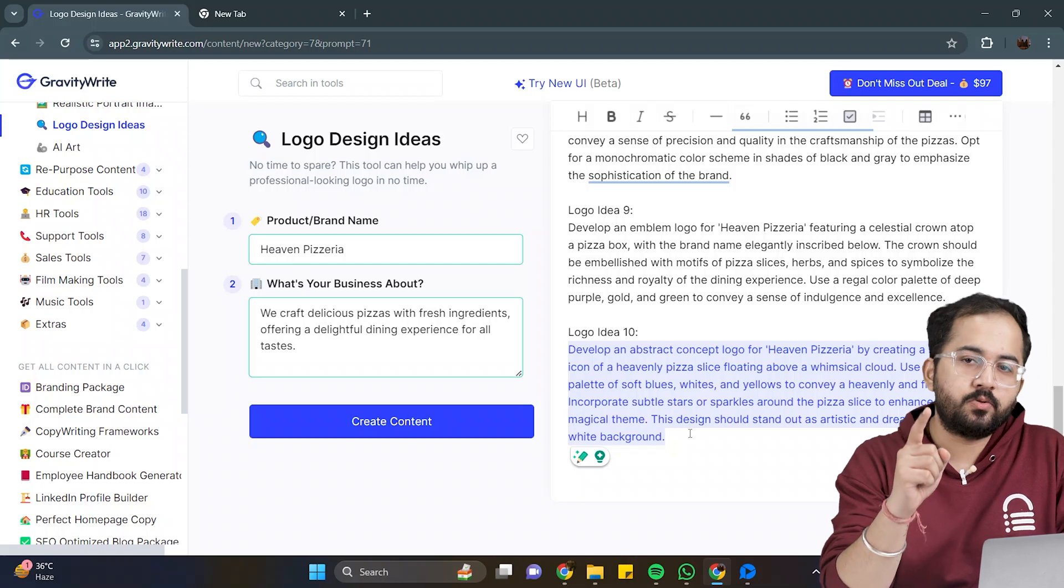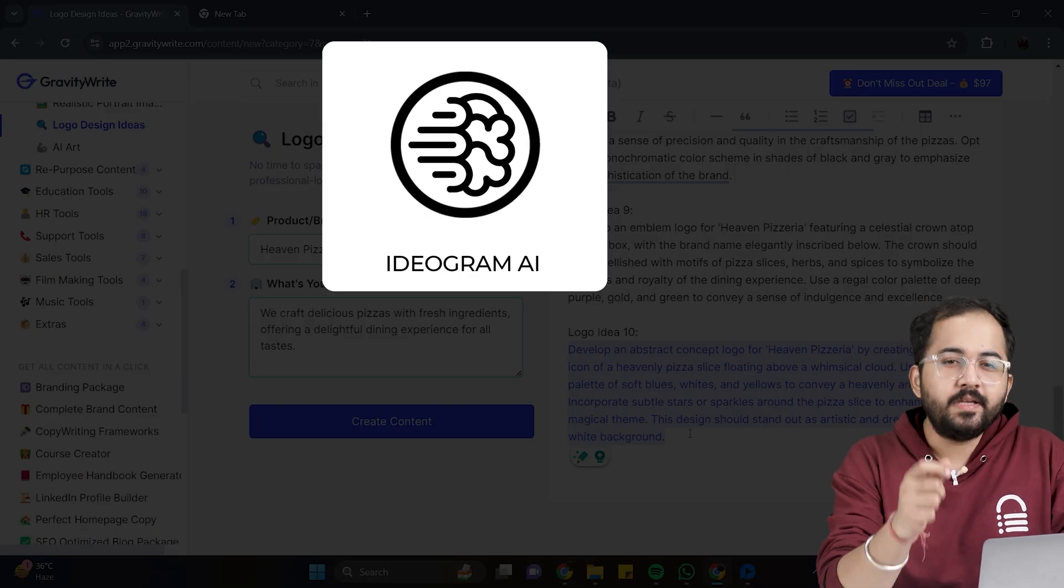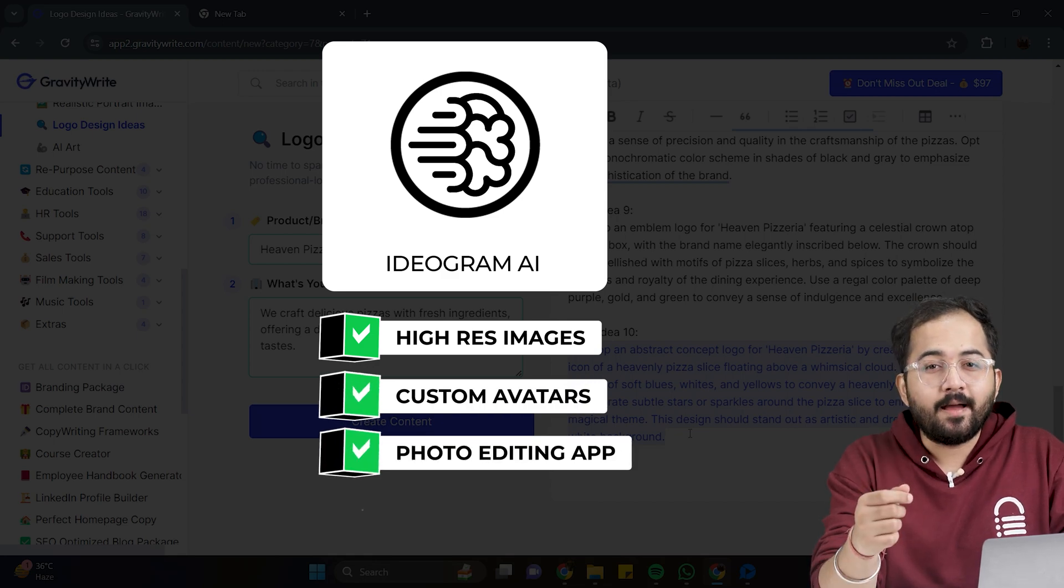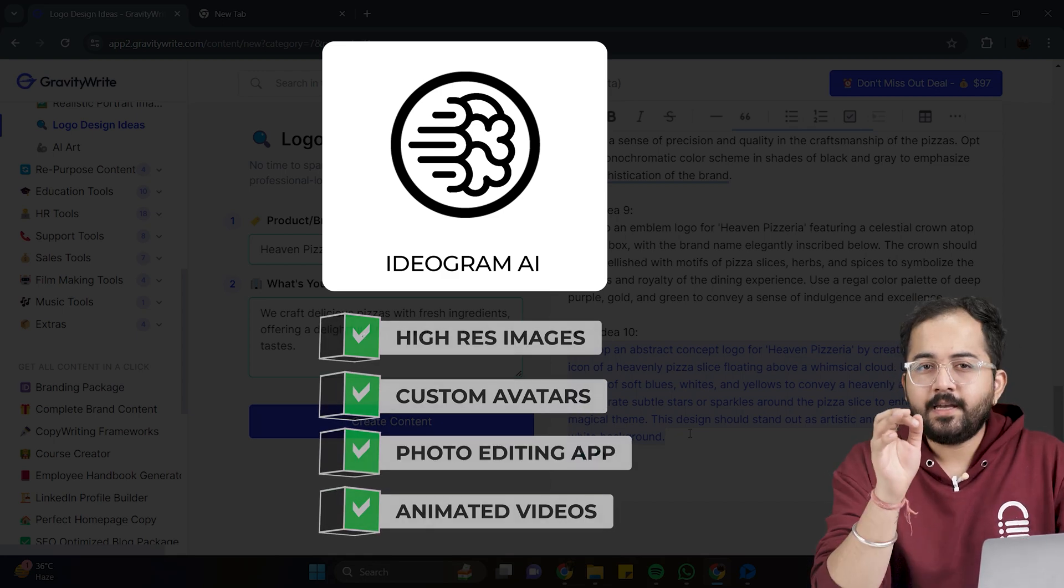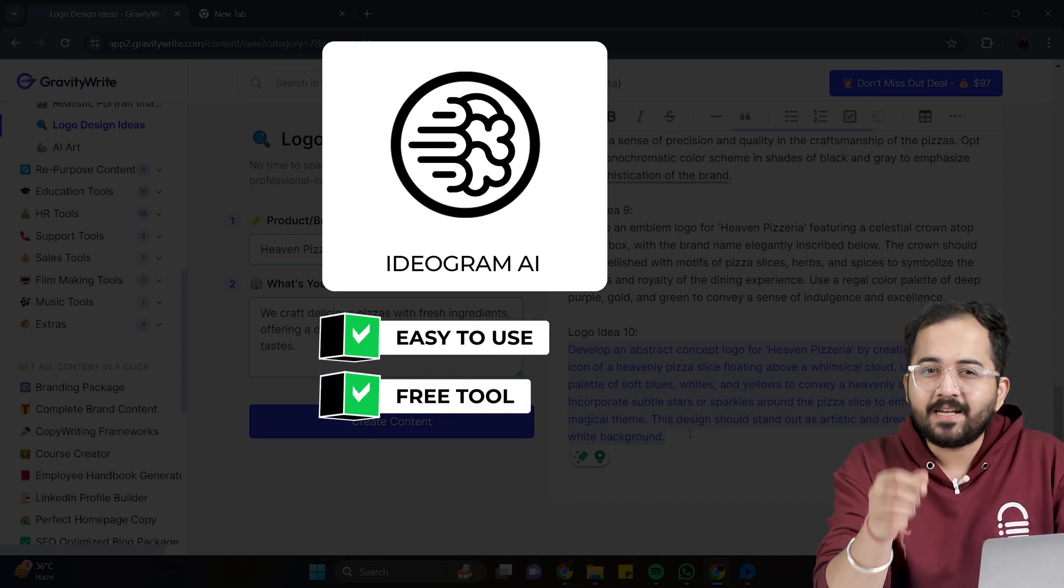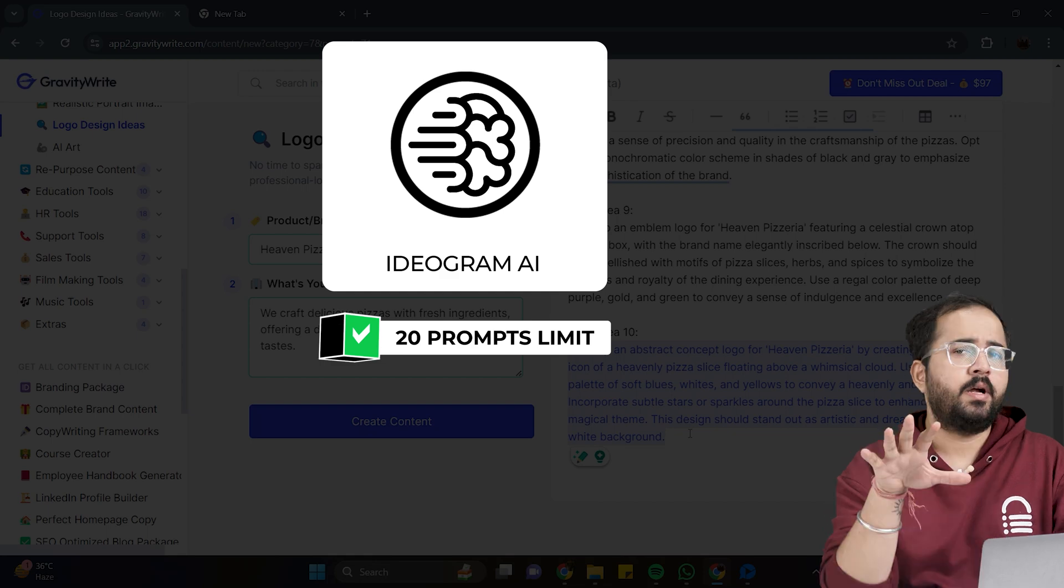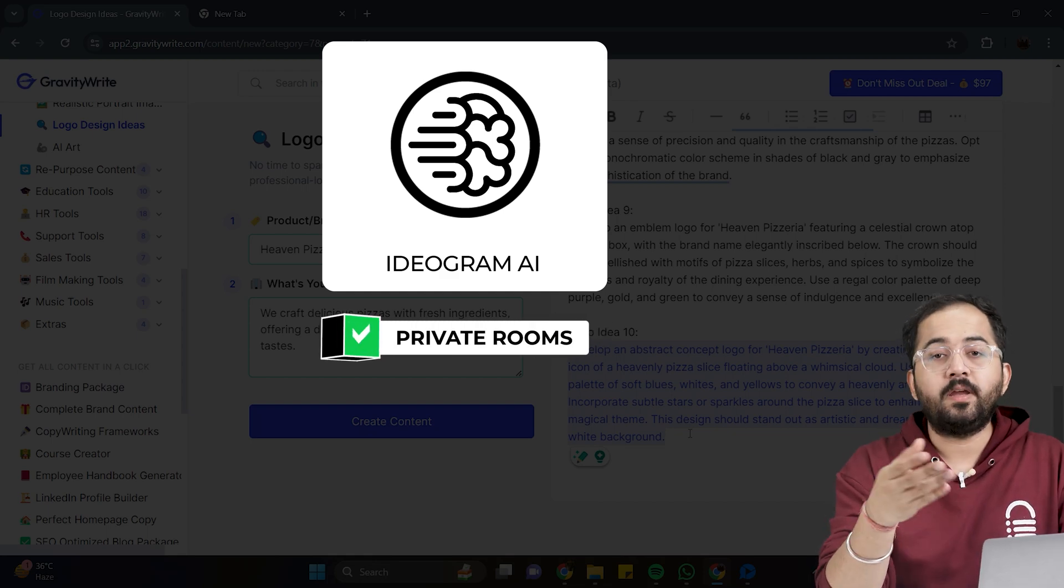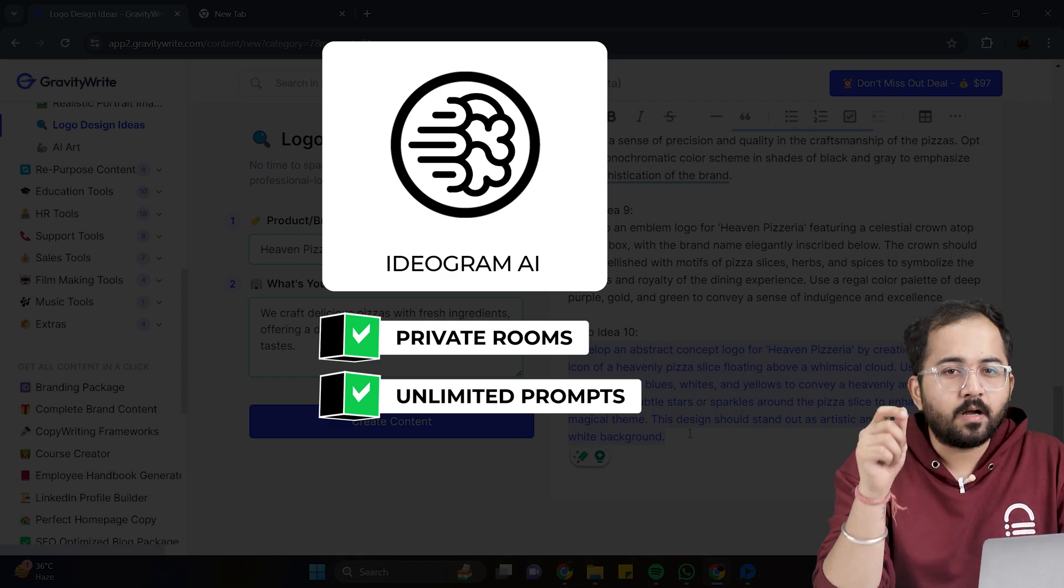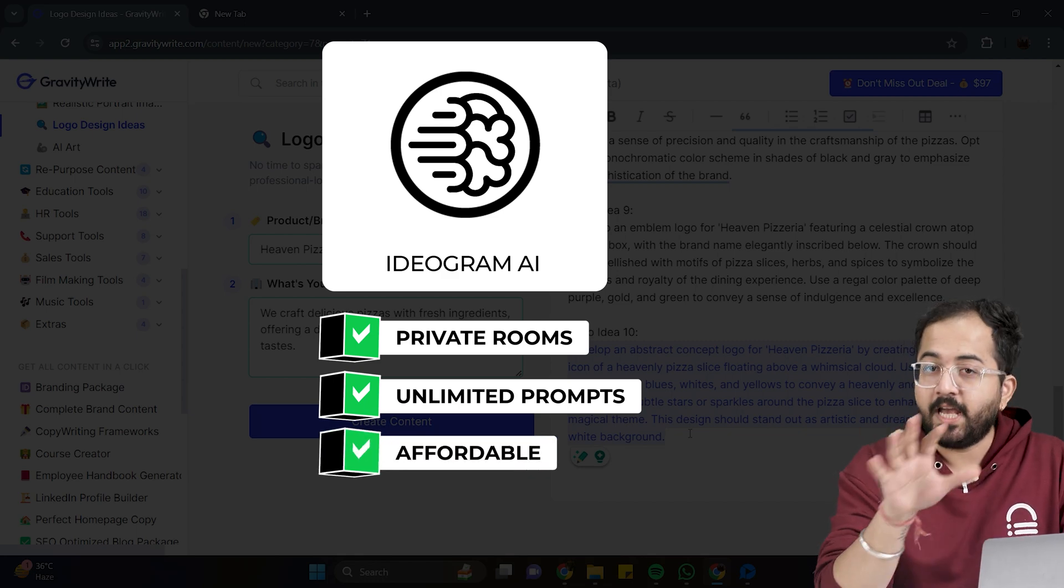The first tool that I'll be using is Ideogram AI. This tool can generate images, create avatars, has inbuilt photo editing app, and can create animation for your videos. It has an easy user interface, and you can use this tool for free, and it allows you to generate images with 20 prompts limit. But, if you want extra features like private rooms for image generation, unlimited prompts, and more, then you can always upgrade to their pro plan, which is quite affordable.